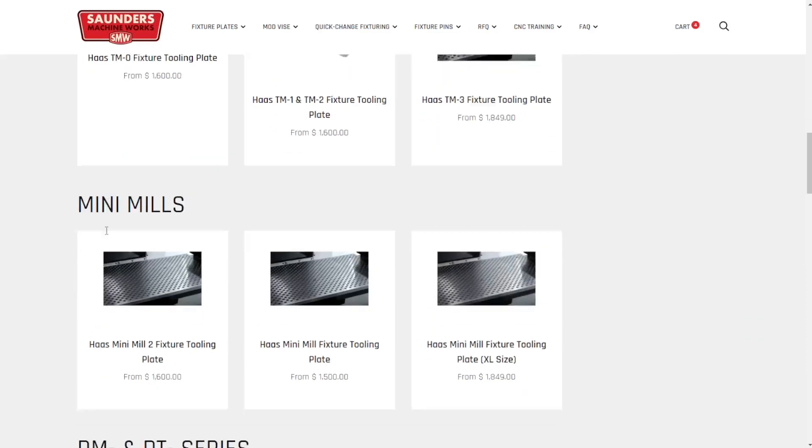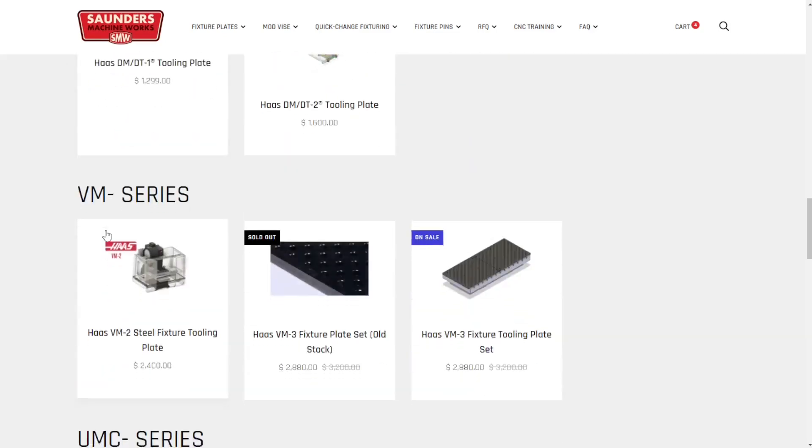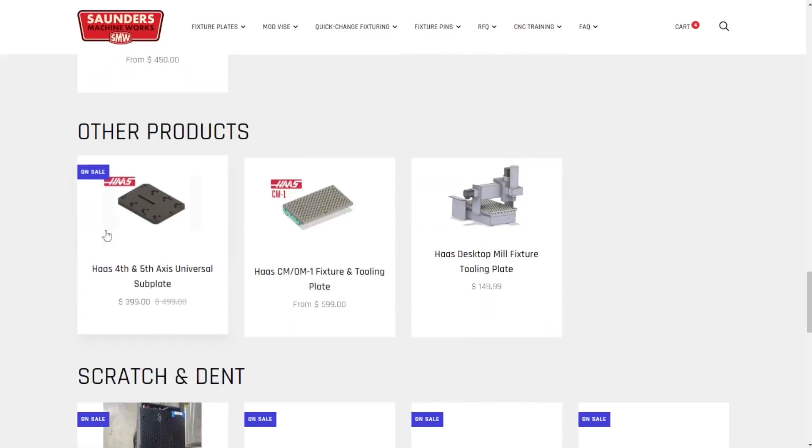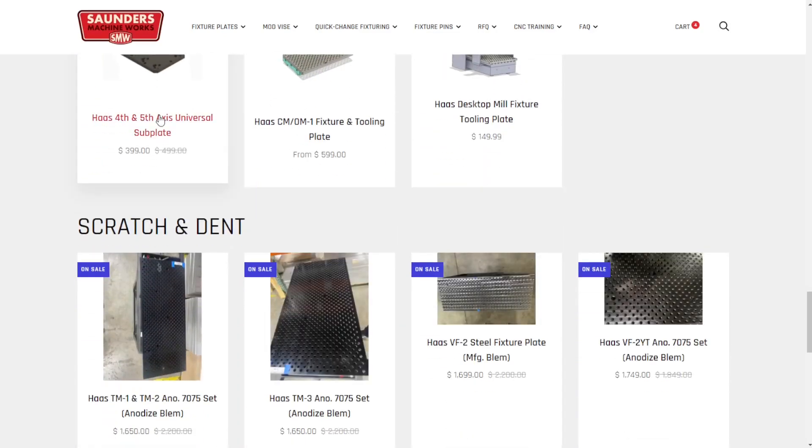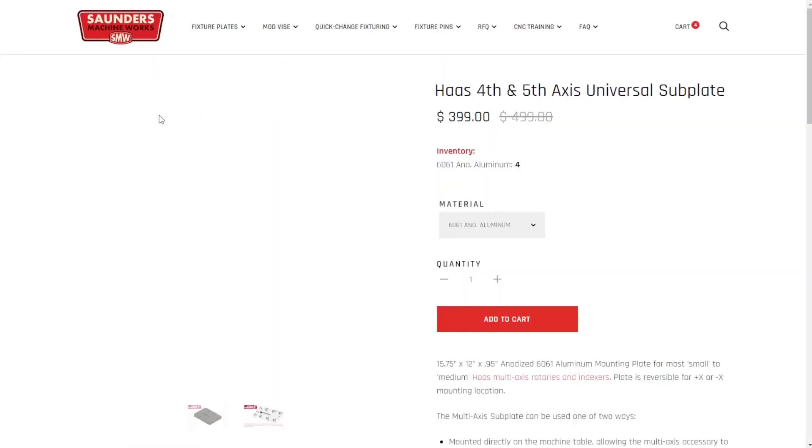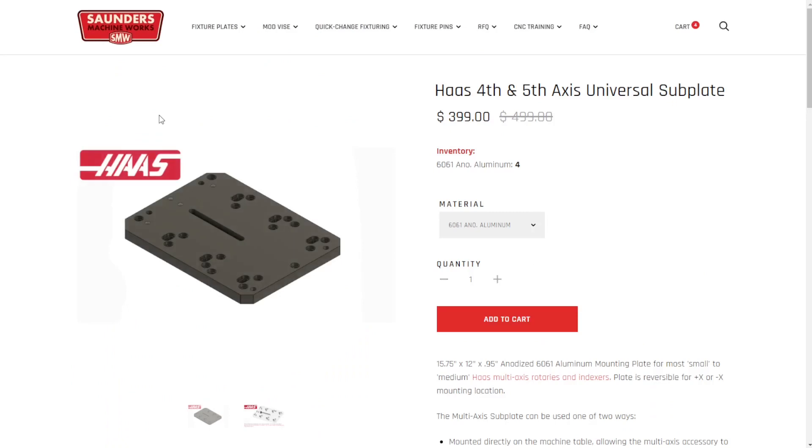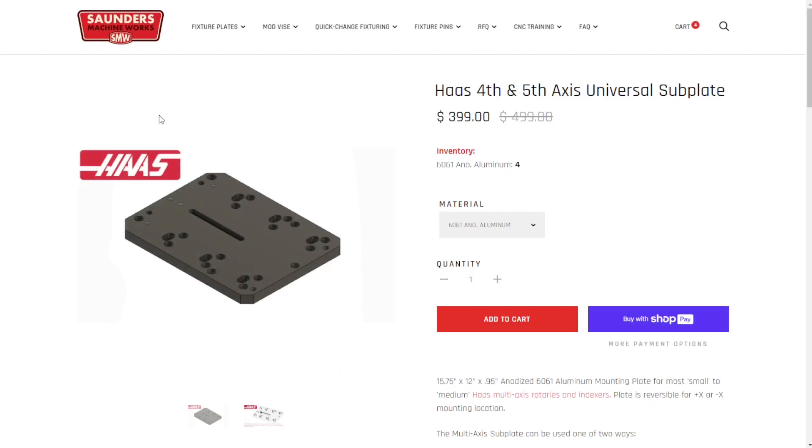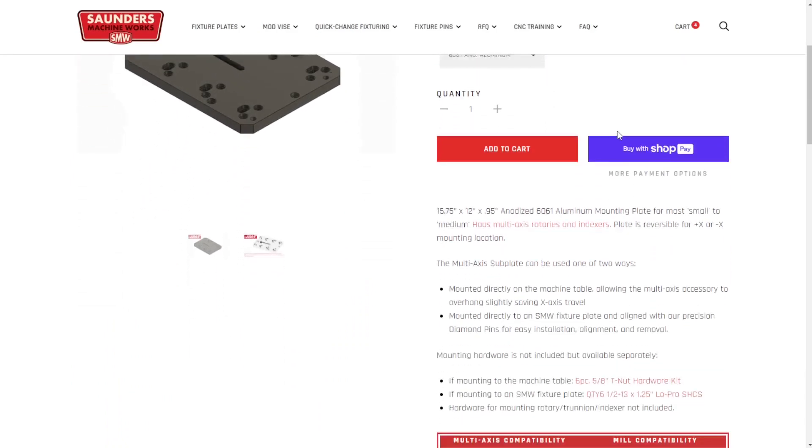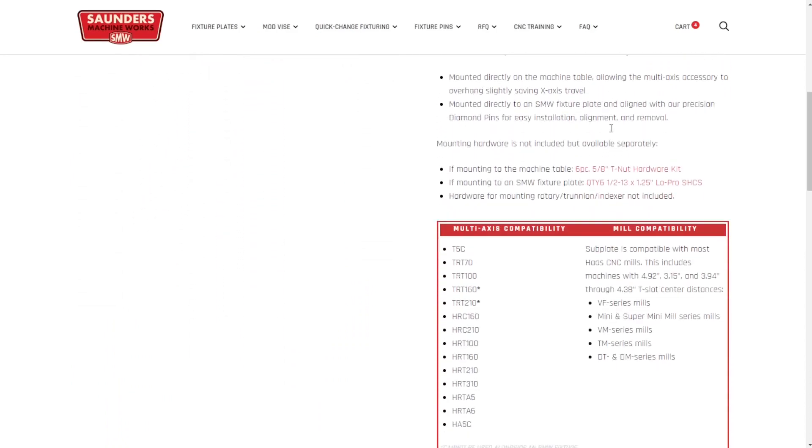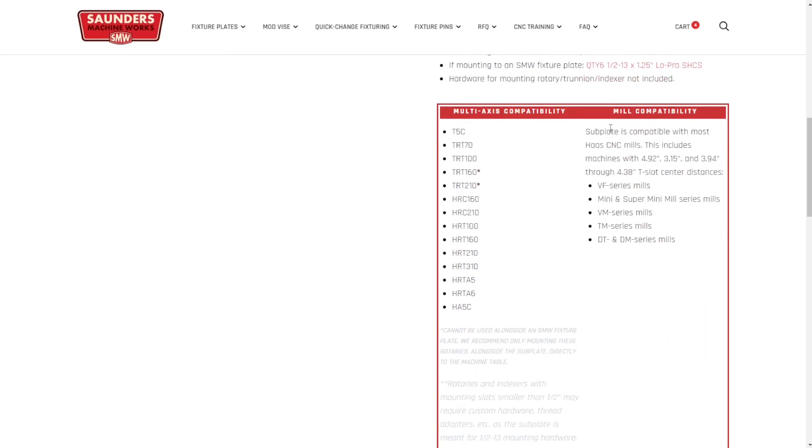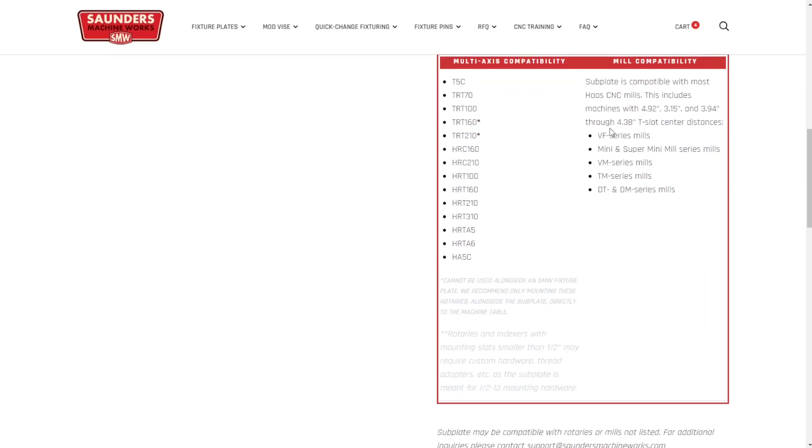This subplate is compatible with various Haas rotaries, so please take a look at the compatibility table on this subplate's product page before purchasing. For use with other rotaries or machine tool brands, we highly encourage you to double check the fitment using the available solid model, and as always, if you have any questions, feel free to reach out.